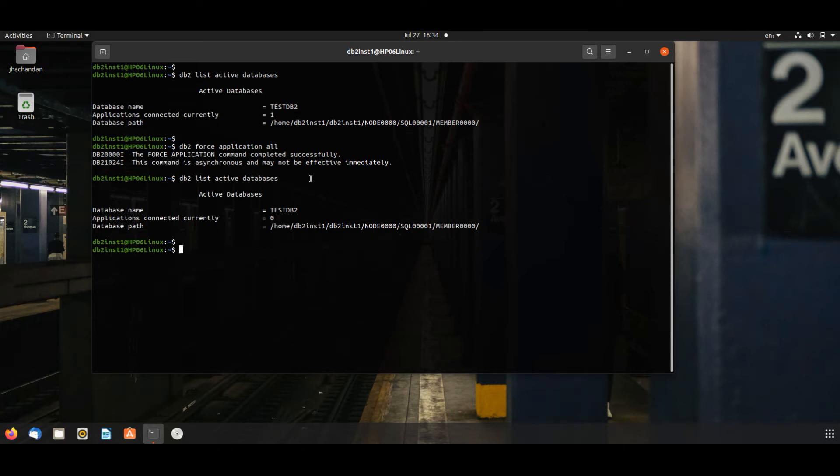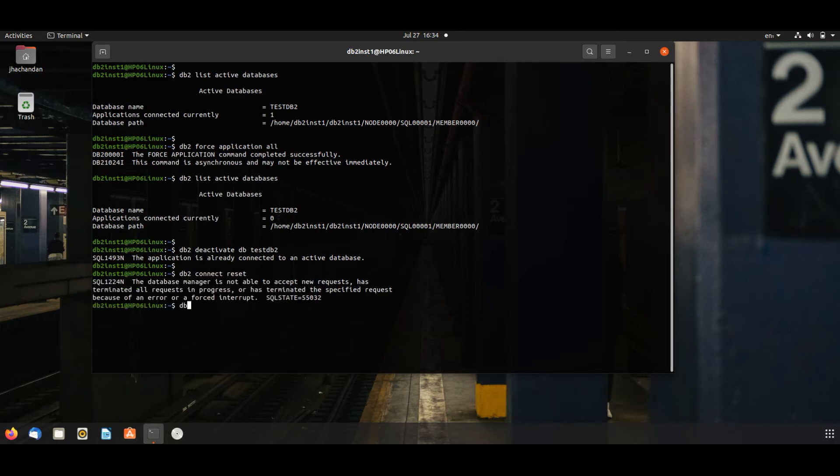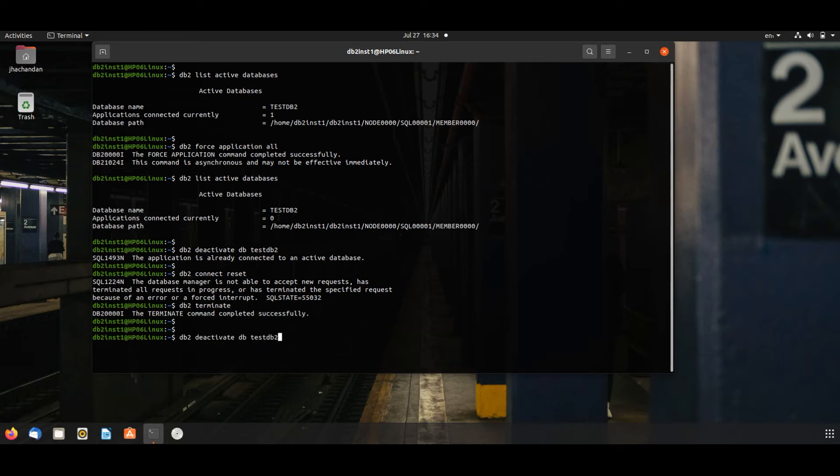Now we will deactivate this. DB2 deactivate DB test DB2. DB2 connect reset, DB2 terminate. Now issue the deactivate command. This will deactivate this database.